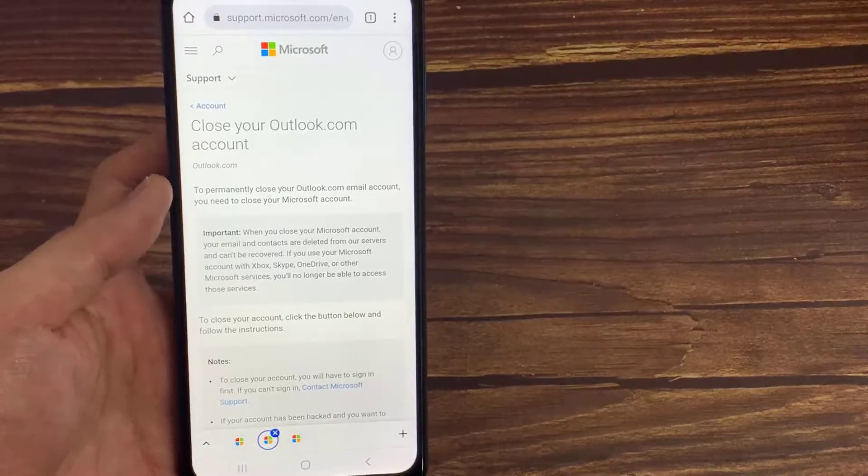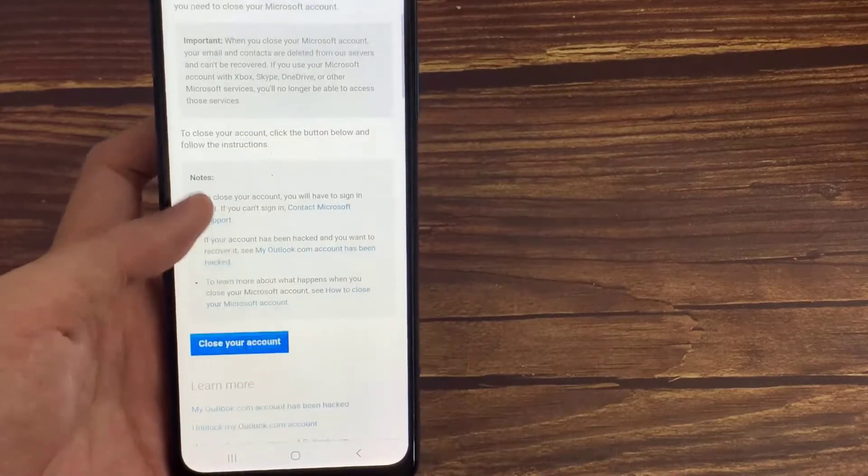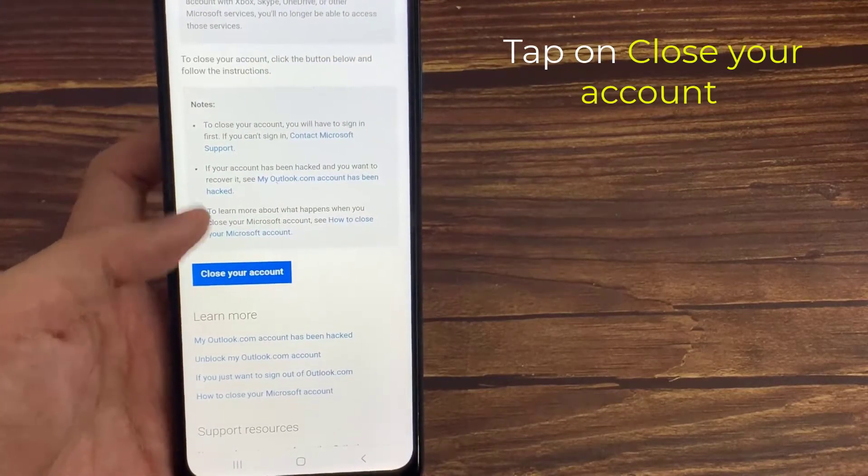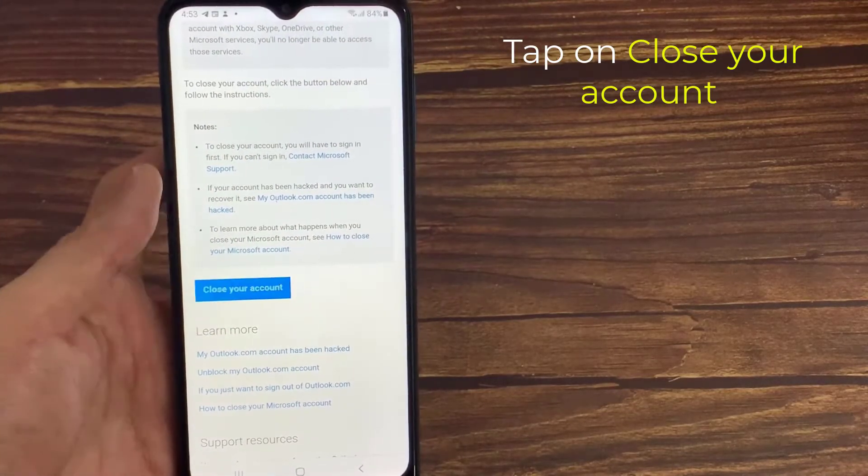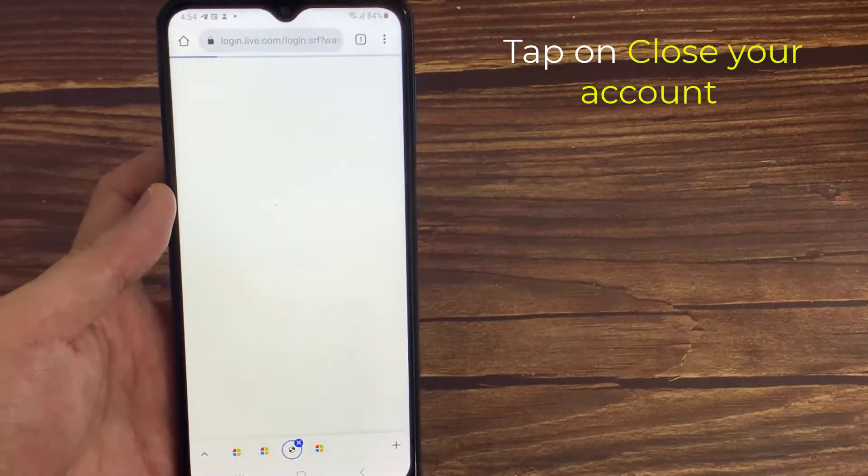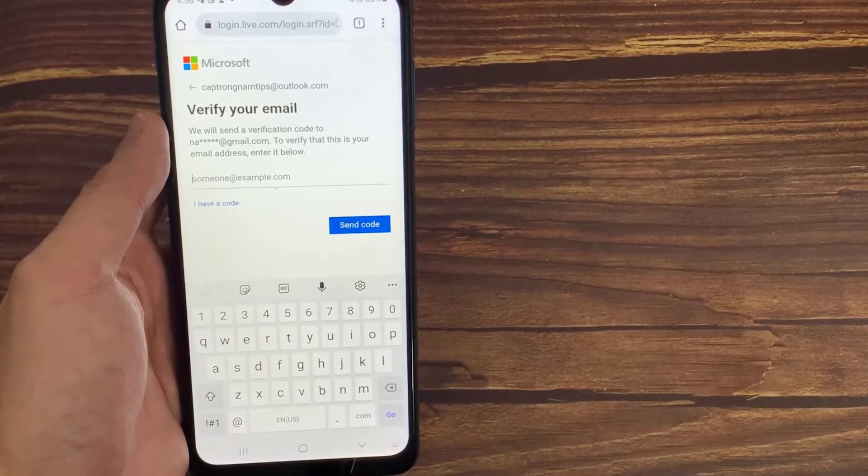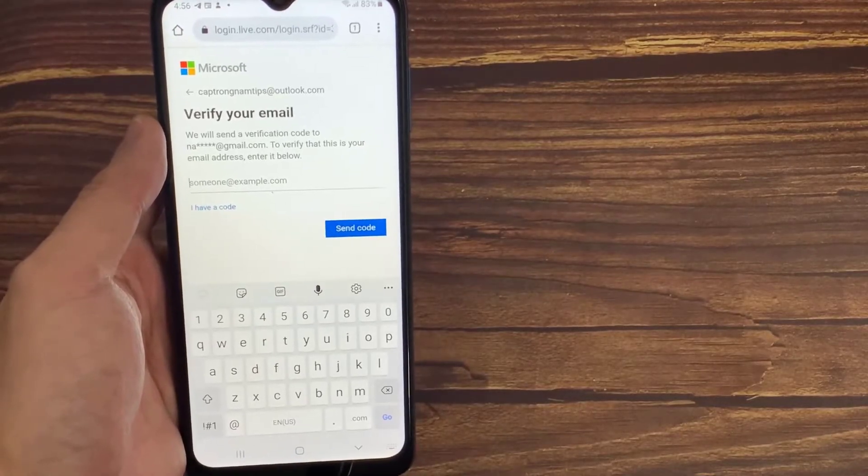Just scroll down and then locate the close your account section. Here you can press this link close your account, and one more new window is opening.